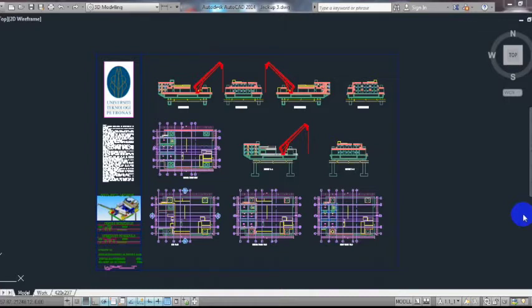To give you a background for what oil rigs are, they're basically offshore platforms—large structures with facilities to drill wells to extract and process oil and natural gas. Sometimes it's used to store products until it can be brought to shore.